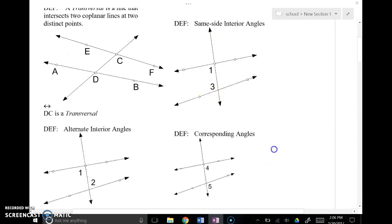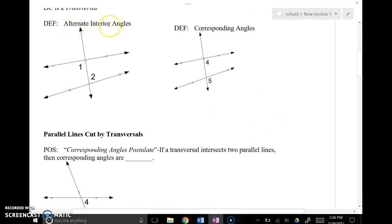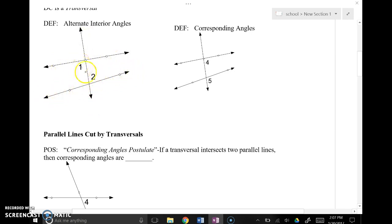Next we have alternate interior angles, meaning opposite sides or switching sides across the transversal. Angle 1 is on the left side and angle 2 is on the right — that's the alternate idea. Interior means inside the lines intersected by the transversal. They have a diagonal relationship and are non-adjacent, so they're not a linear pair. Alternate means left to right, opposite sides of the transversal, and interior means inside the two intersected lines.